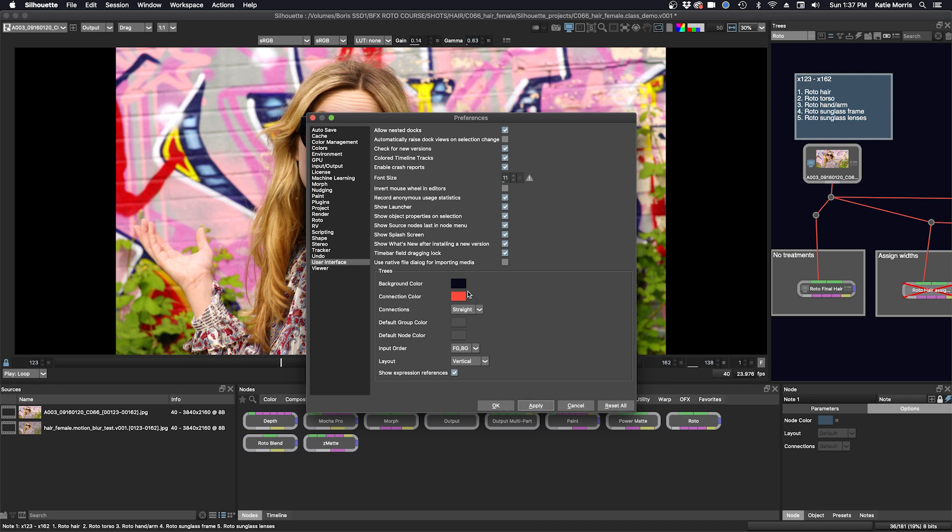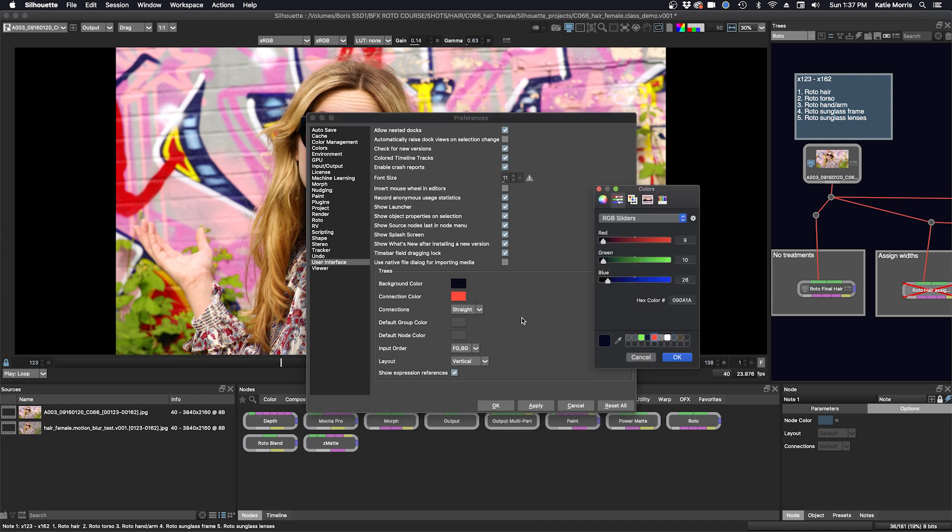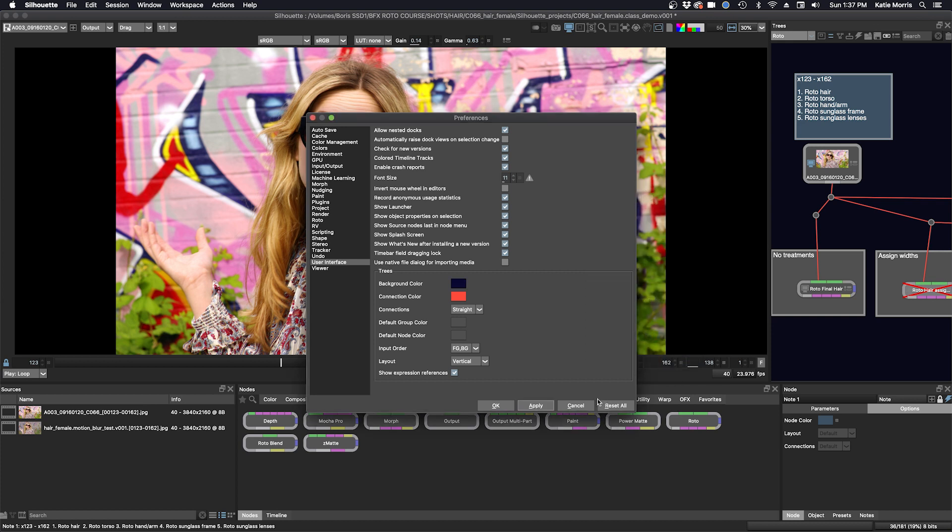Then I can even change the background color. Right now it's a dark blue but not black. And maybe I'll just make it a little bit lighter. Click OK and apply. And see how I like that. And we'll go with that. Click OK.